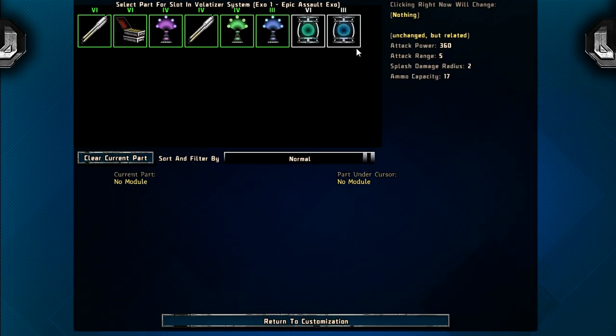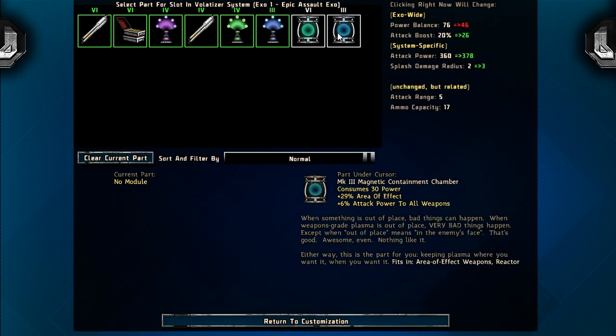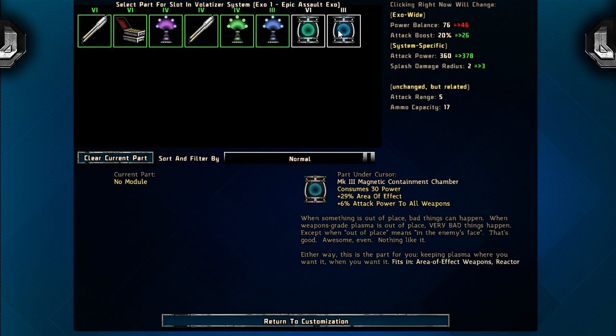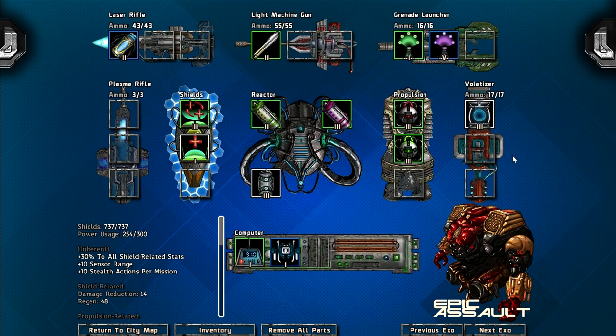Yeah, I could maybe buff up his gun a little bit. That would increase his attack power, splash damage radius, attack boost, and it would still leave me with 46 power to play with. Why not? I don't have room on any of the other exosuits.